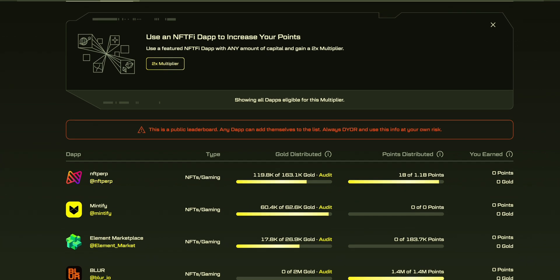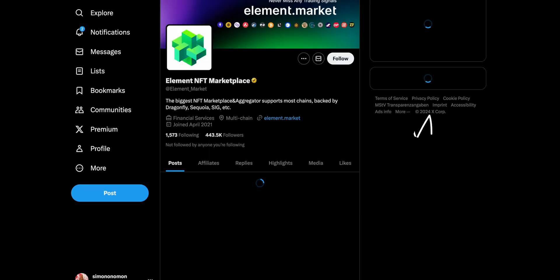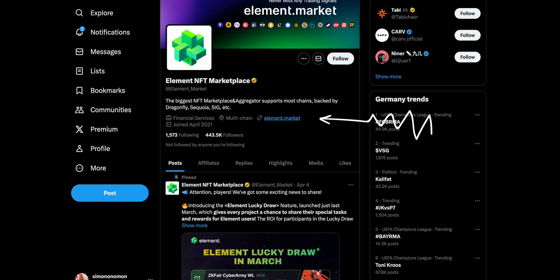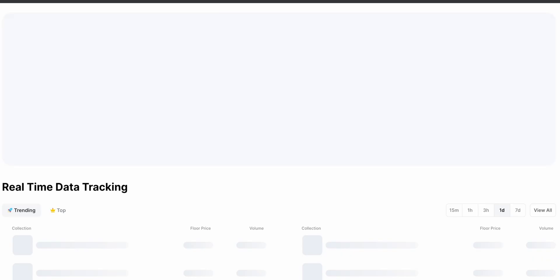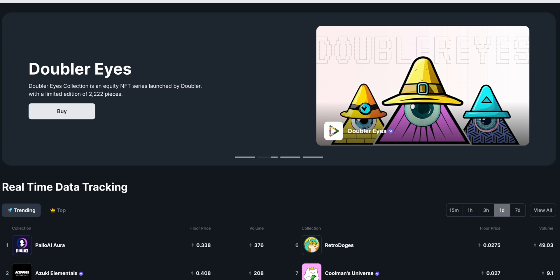I tried to buy on all four of these platforms, but the best one is this one because it is the cheapest. You can go here — this is the website. I'll switch to dark mode.